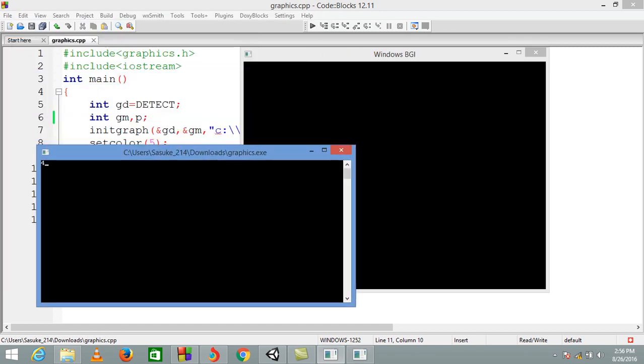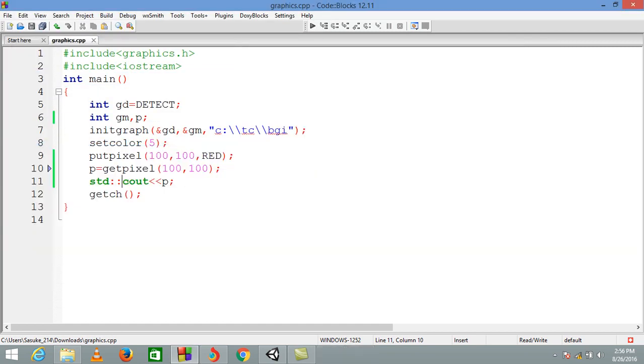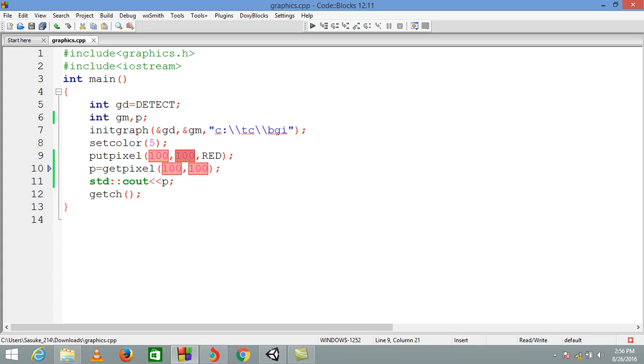And you can see that now the number printed is 4, because we are giving color red in the pixels 100 by 100, so red is represented by the number 4. You can do this in other ways.